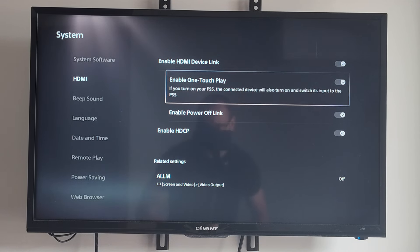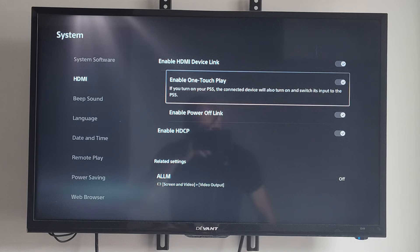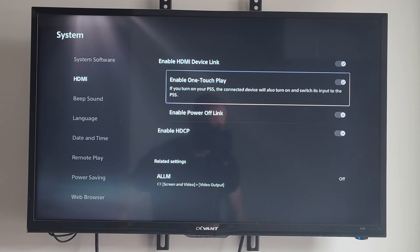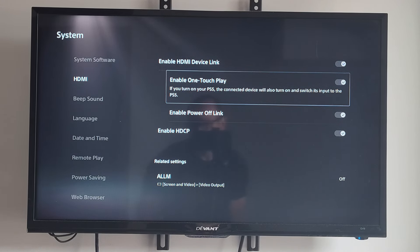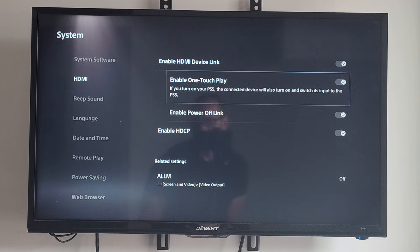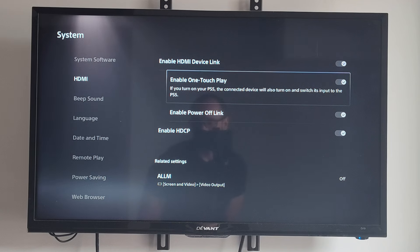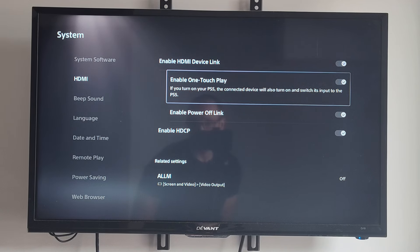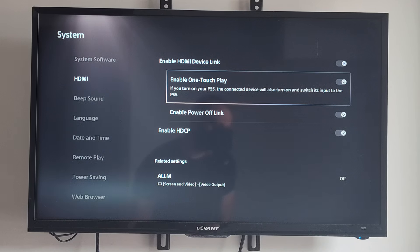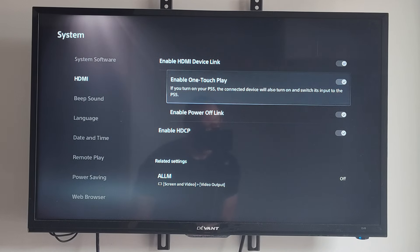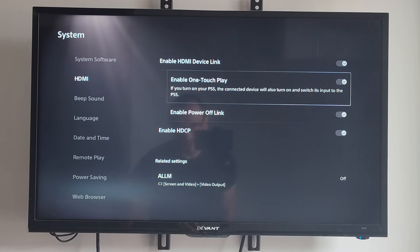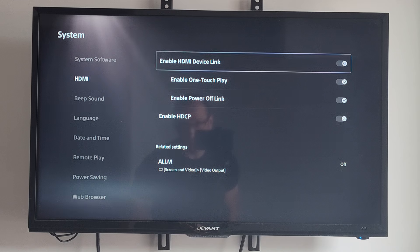But if you look at these settings under it, like Enable One-Touch Play, this is probably the reason why it's turning on. It says if you turn on your PS5, the connected device will also turn on and switch to this input. So if you turn on your TV, it might turn on your PlayStation 5 as well. You can try turning these off right here.